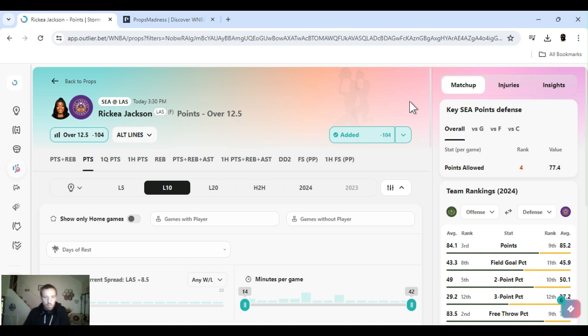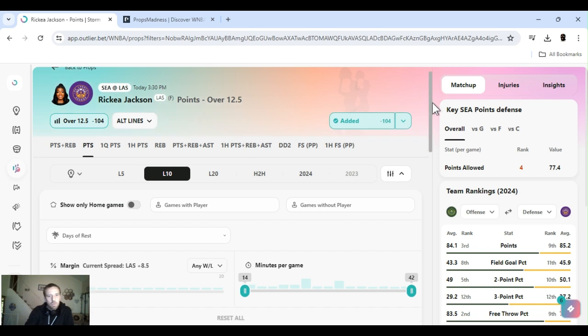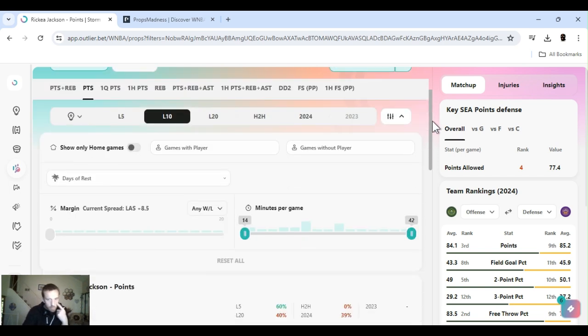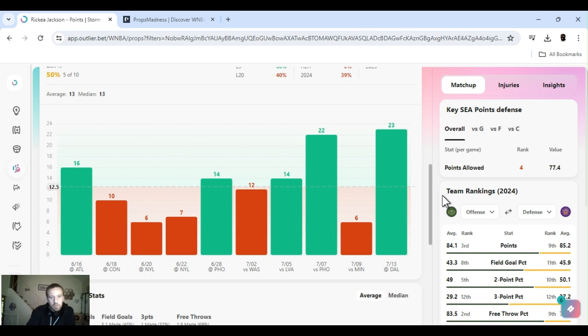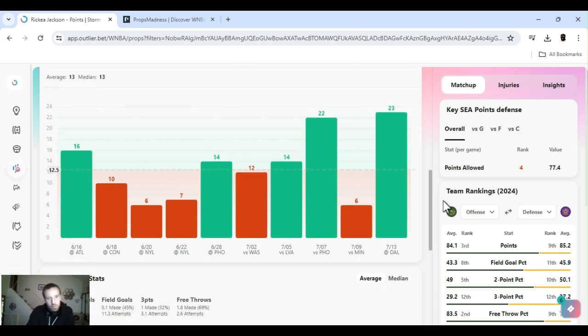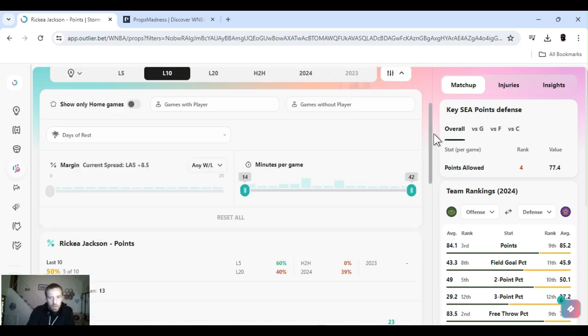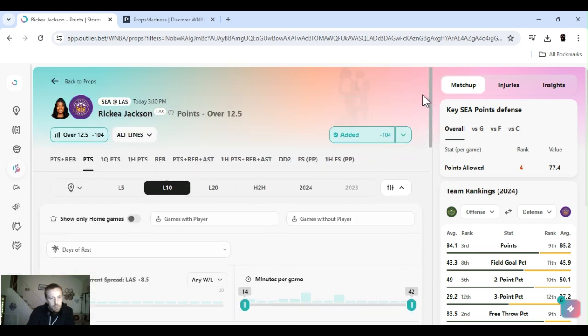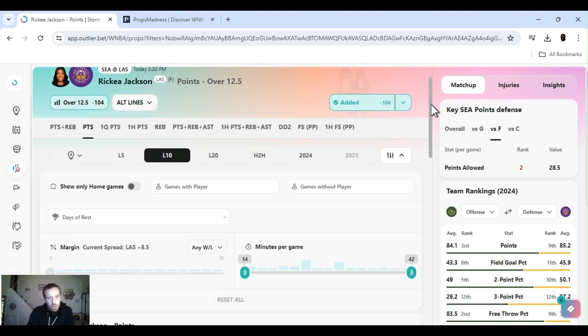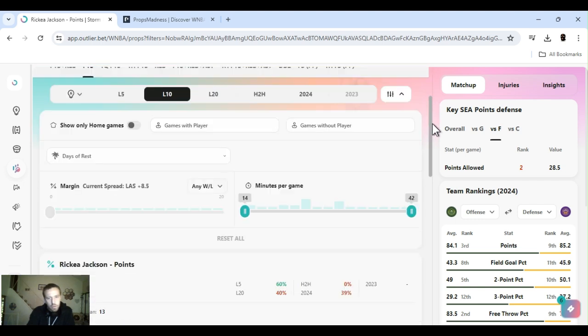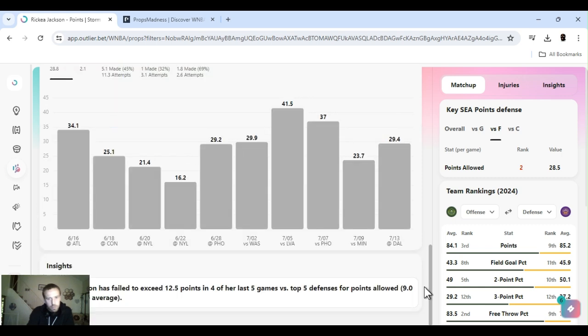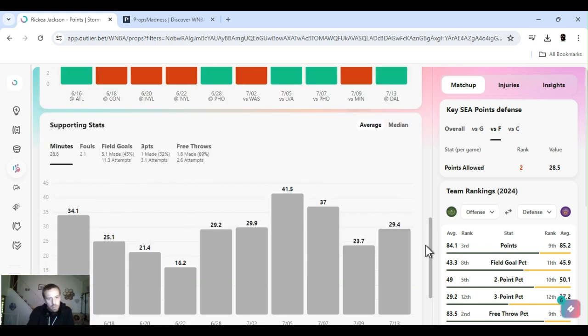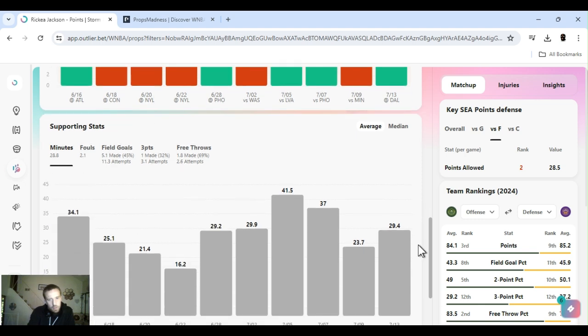Alright, next up, going back to my girl, Rakia Jackson. She had a little bit of a bad game, and then she came out of it last game. Killed it, 23 points. I still believe her number's too low, 12 and a half. Even though Seattle's got a good D and everything else, she's a forward. She's kind of big. She may not look big, but she's tall. She's very athletic.